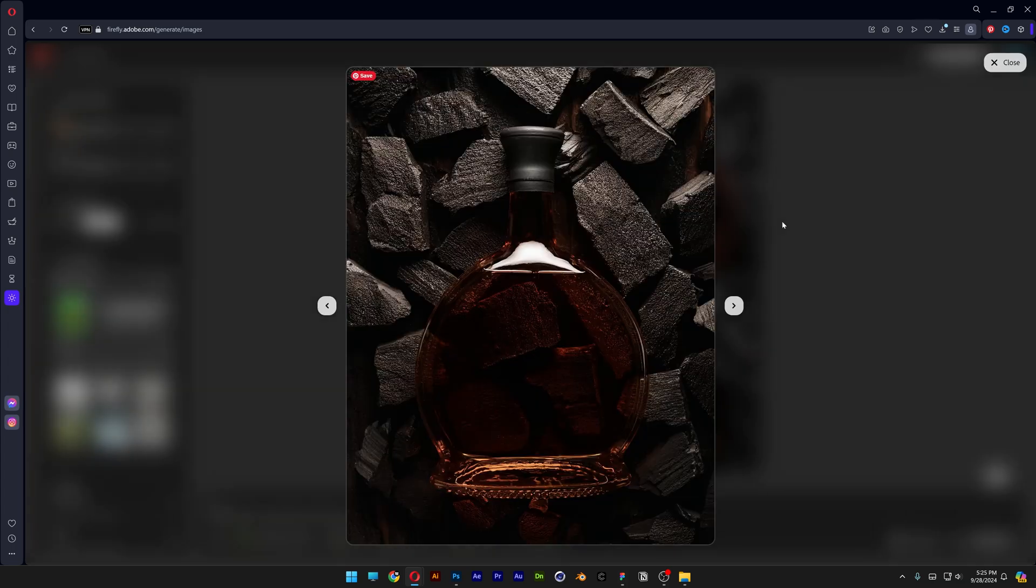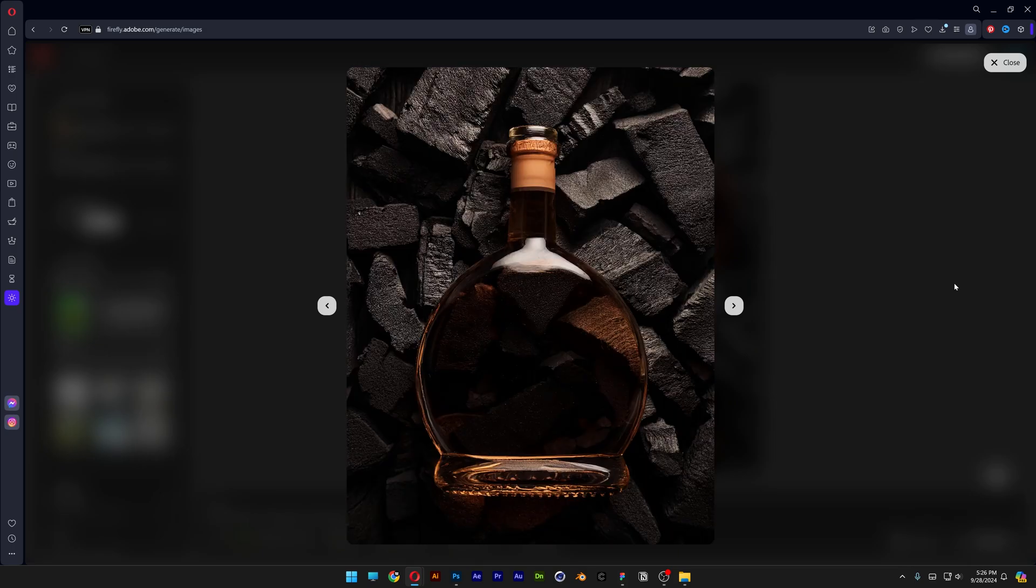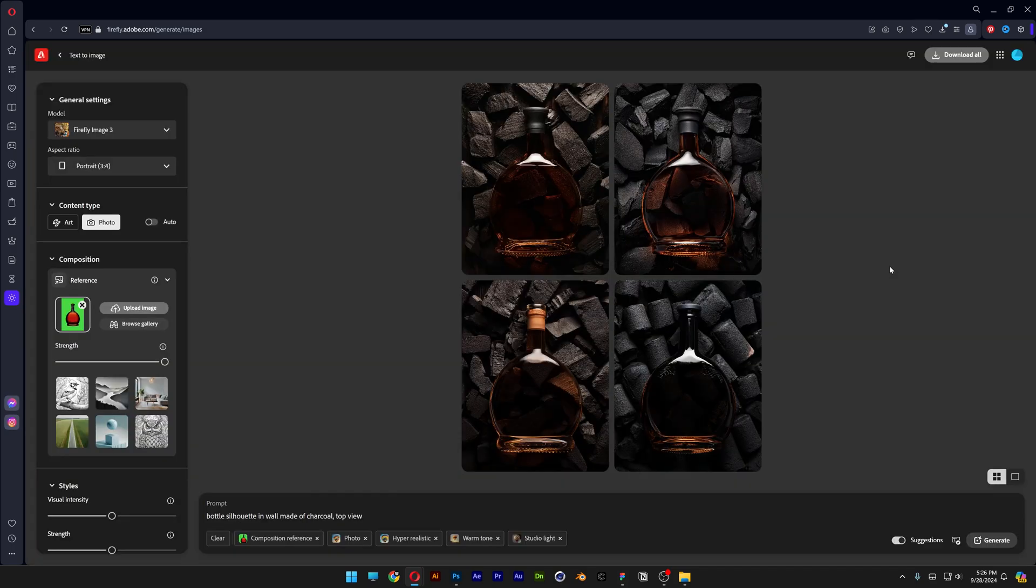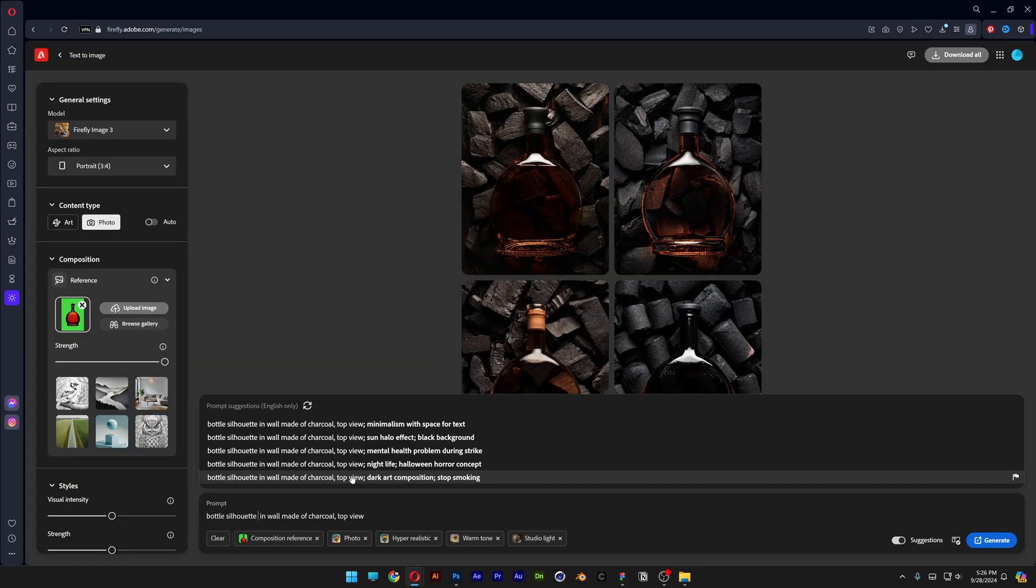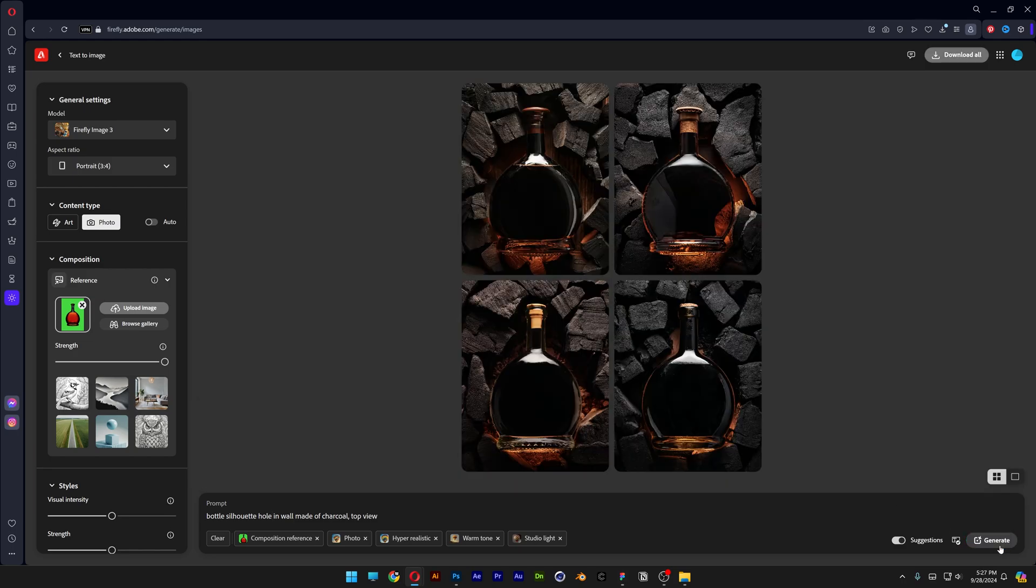The bottle is still sitting on top of the charcoal but it looks a little bit more fancy maybe. Now let's go to the prompt and I'm gonna add bottle silhouette hole. Now this prompt should emphasize that there's a hole inside of the charcoal wall. So let's click on generate and check this out.